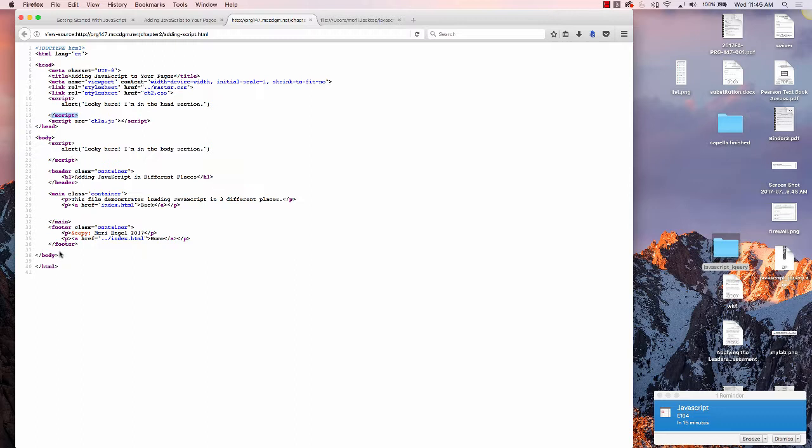If you need the JavaScript while the page is loading, you should put it in the head section or link to it. Most commonly, and my preference generally, is to link to an external file which ends in an extension of .js.